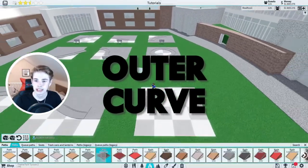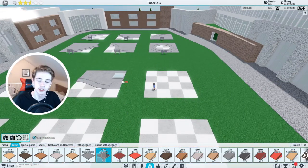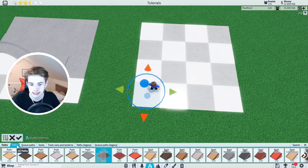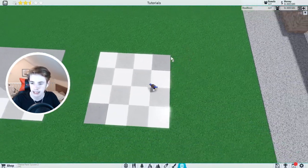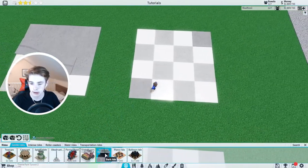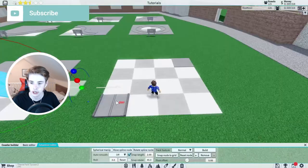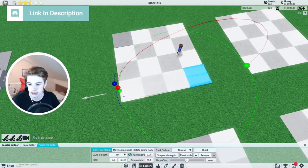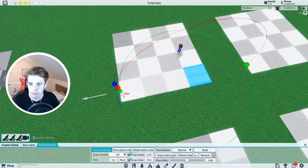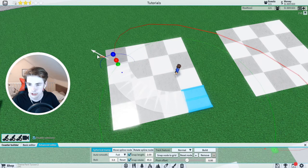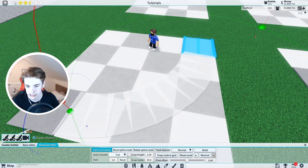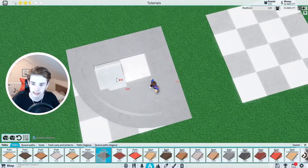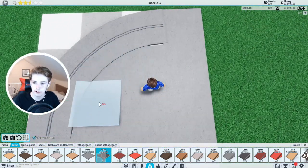Next we're going to do an outer curve. This one's very similar to the inner curve except we're going to be doing it the opposite way. I'm going to be doing mine from the bottom left to the top right, although of course you can do it whatever size you want. We're going to grab our dark ride, place it right here before where I want the curve to start, and use basic editor. You can also use the advanced editor — bring this round with snap rotate set to 45, make sure full smooth is on, and drag this over. Then we're just going to chuck a square of paths in like so.